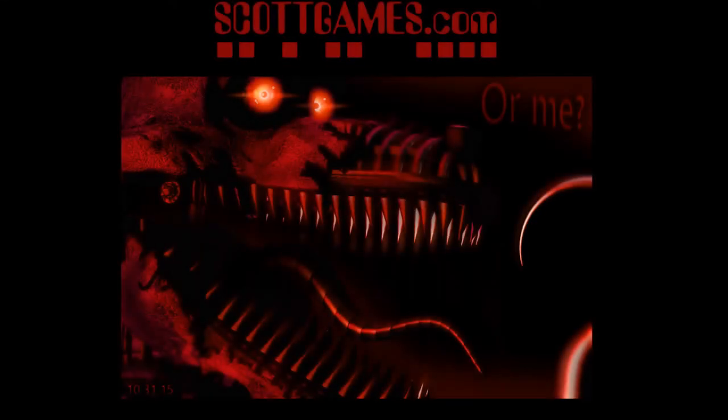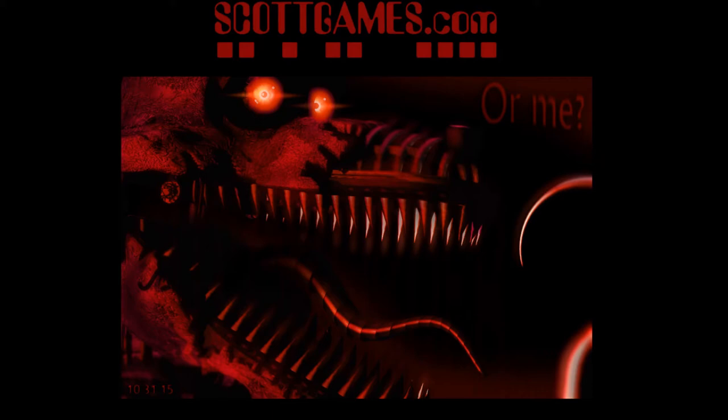Okay guys, here's the third video I will be uploading about this teaser image. Today we're going to be looking at the whole nightmare theme. I've brightened it up and looked at a couple of other videos other people have done. Let's see what each of the bright images say.